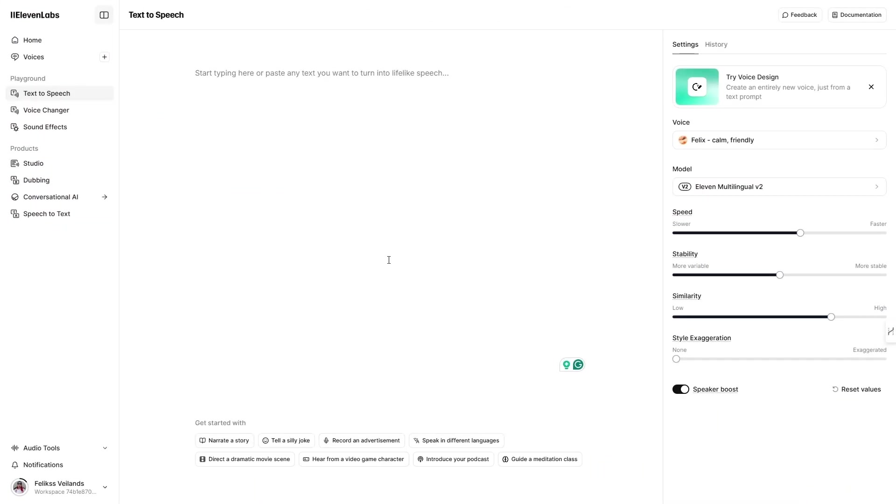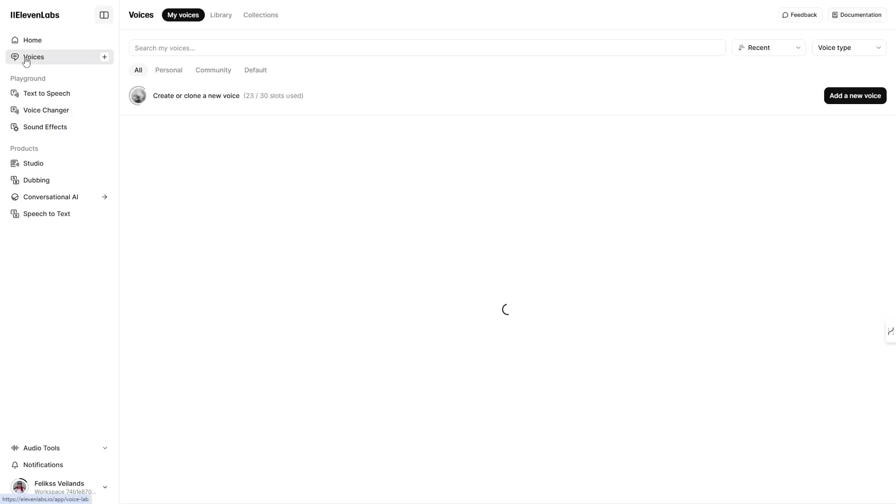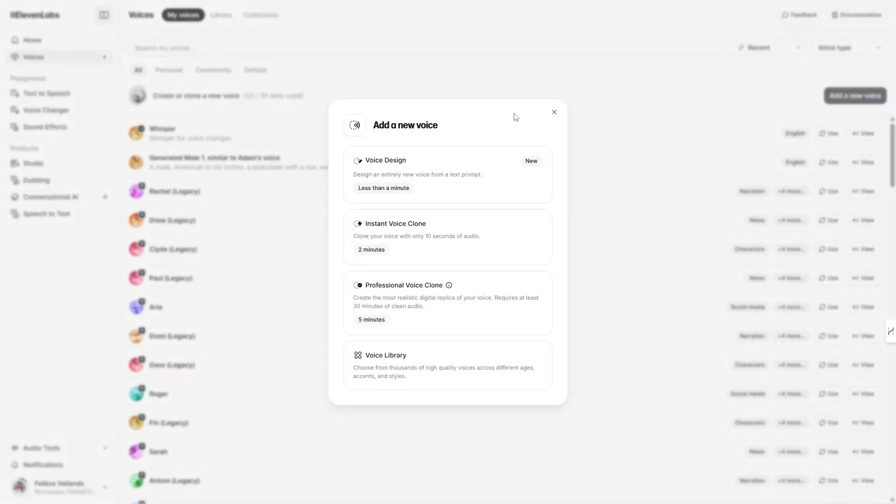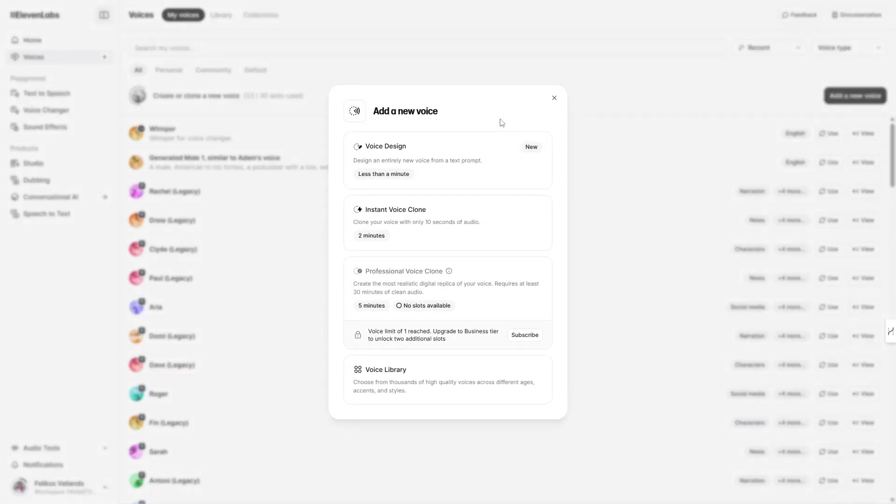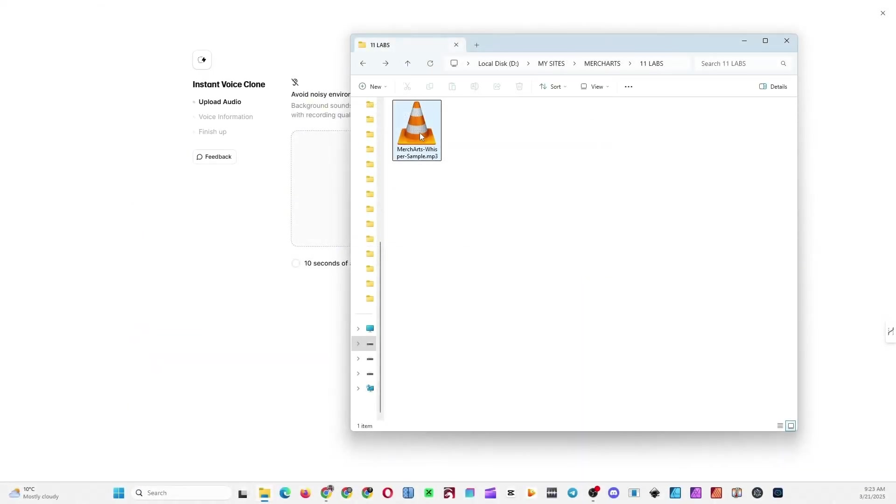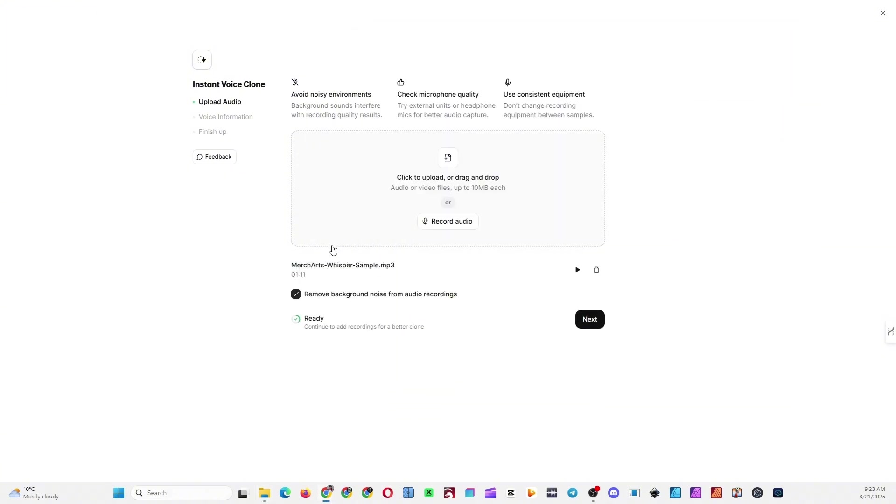After you've downloaded the Mercharts Whisper sample file, head over to your Eleven Labs dashboard. Go to Voices, click Add a New Voice, then select Instant Voice Clone. Upload the whisper voice sample you just downloaded from the Mercharts website. Click the Next button.